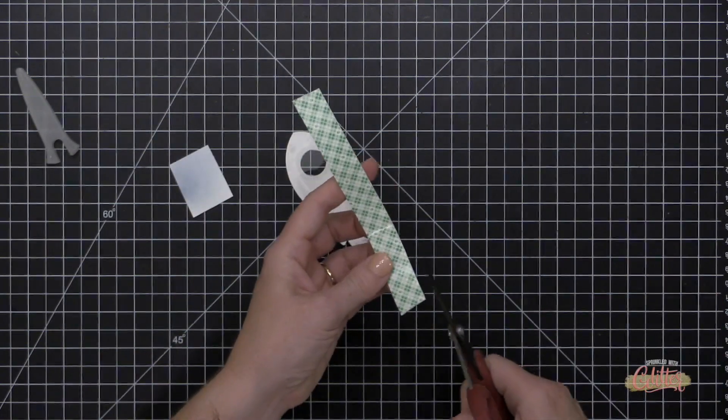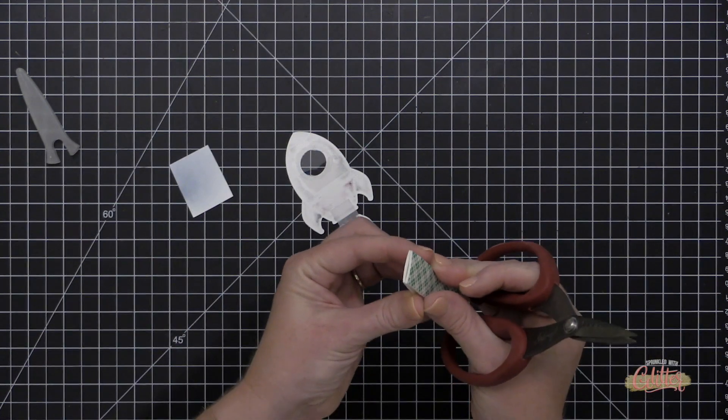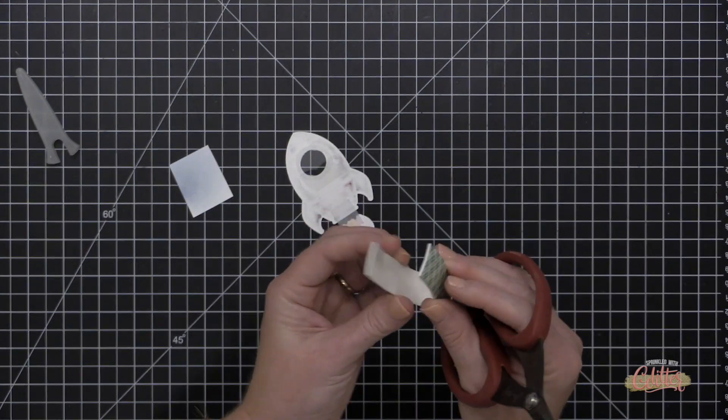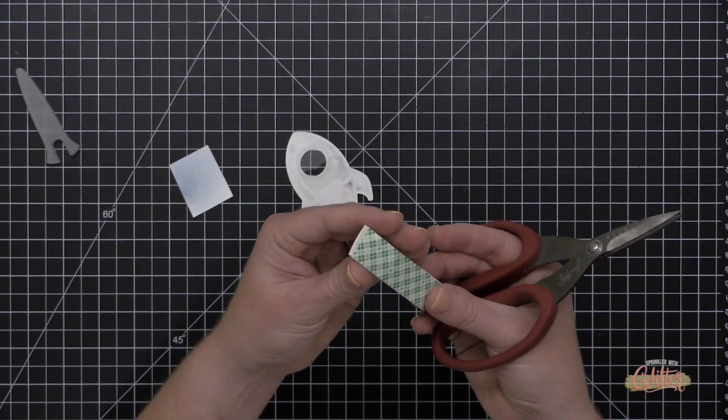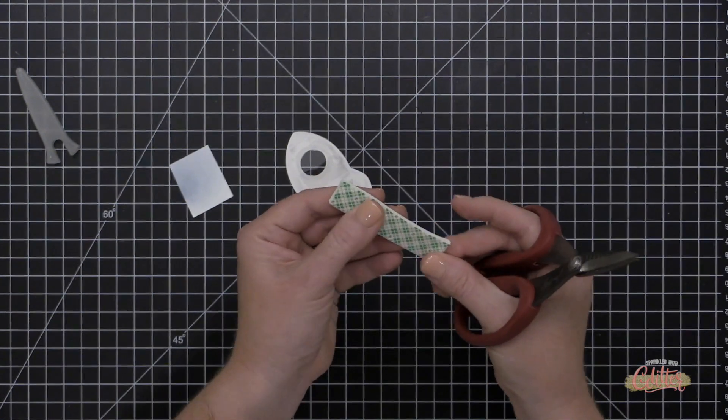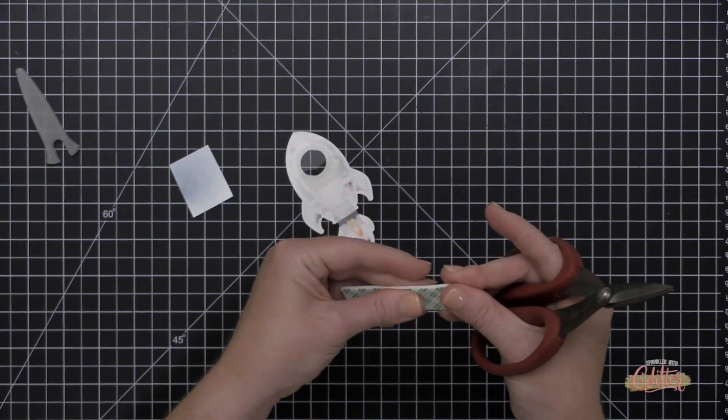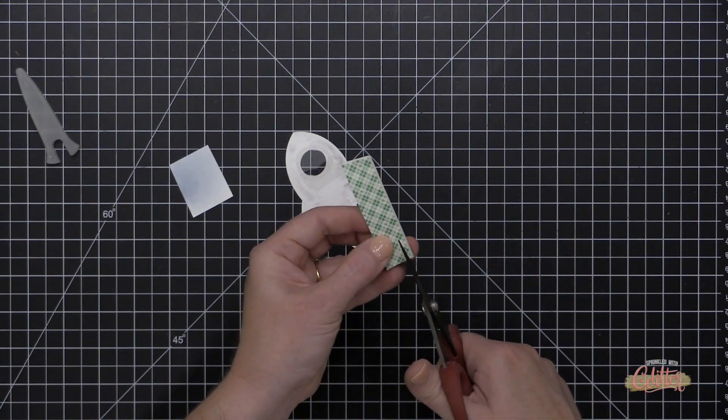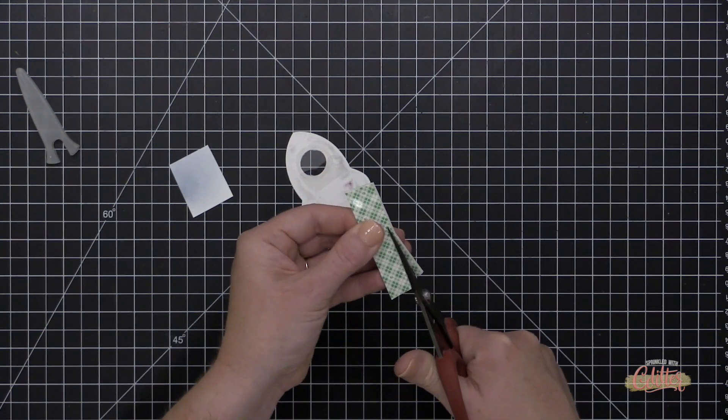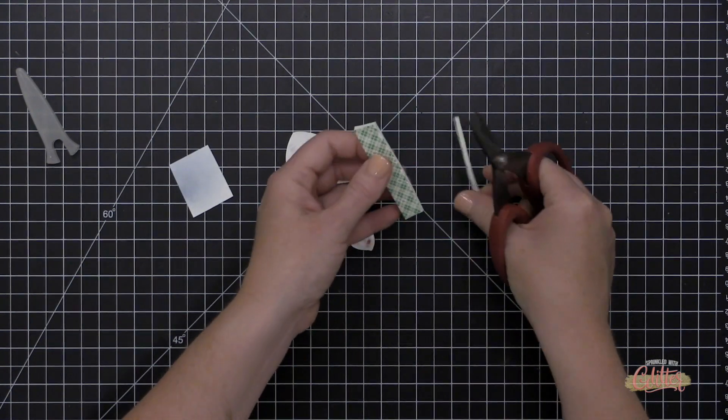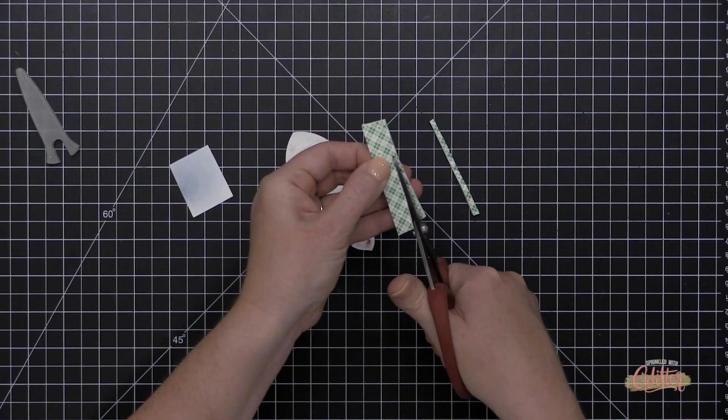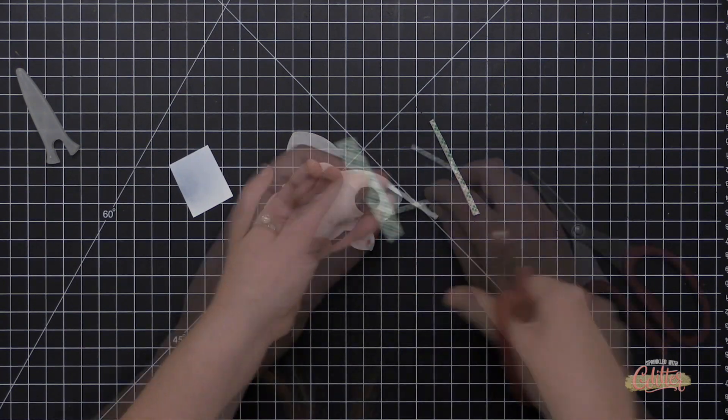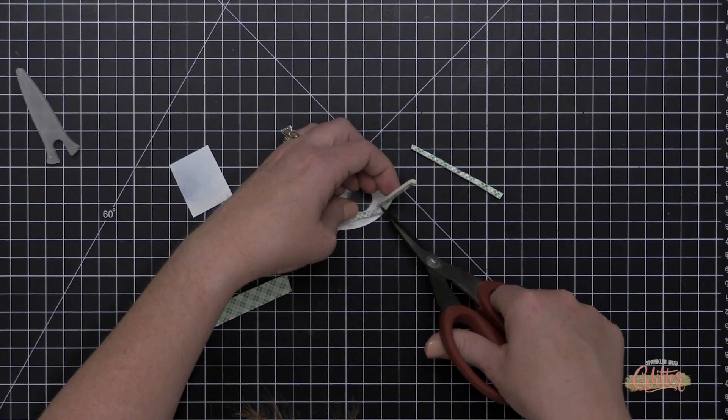And once I have that ready to go, I can flip this over and I'm going to fold my foam adhesive in half so that I have a double layer. And then I'm going to cut this into thin little strips and place it around my shaker window, making sure that all of the pieces of foam adhesive are touching around that window so that there's not any gaps for my shaker guts to escape from. So big, big, big takeaway for shaker cards. The area in which you're putting your shaker guts needs to be completely sealed up.